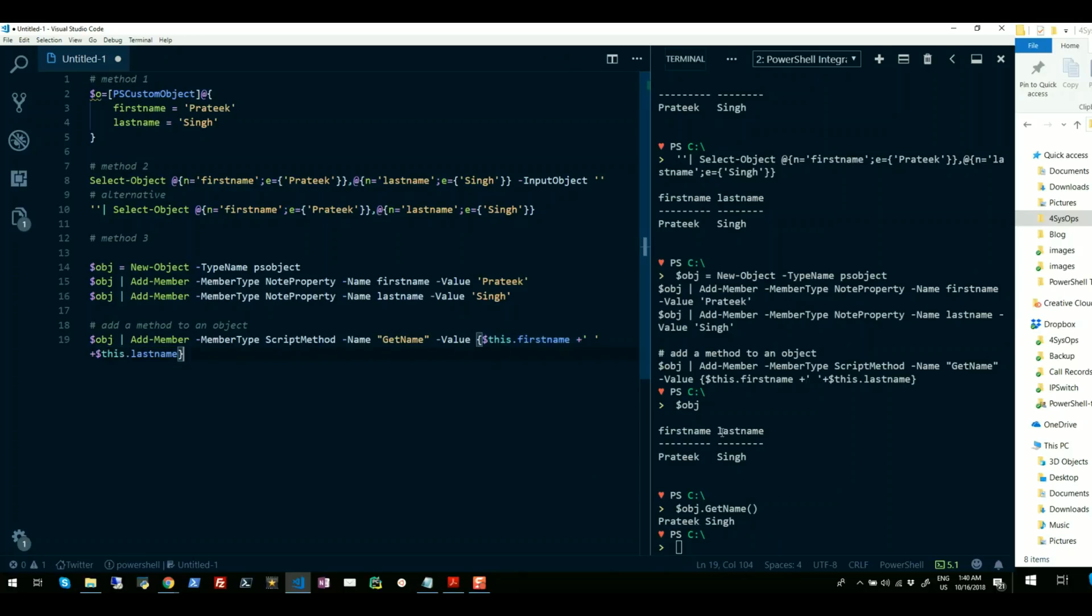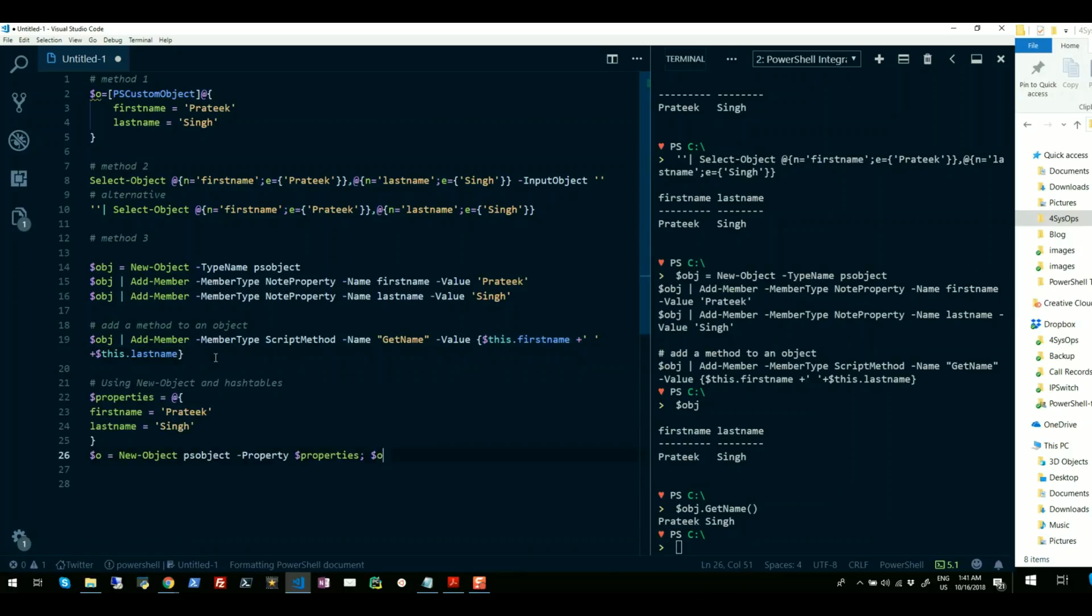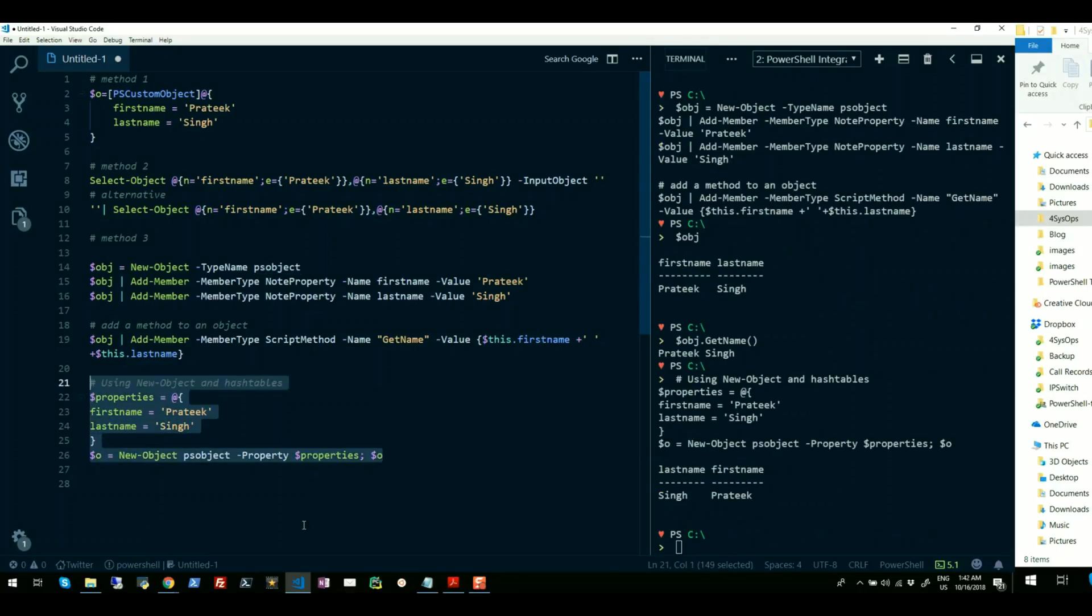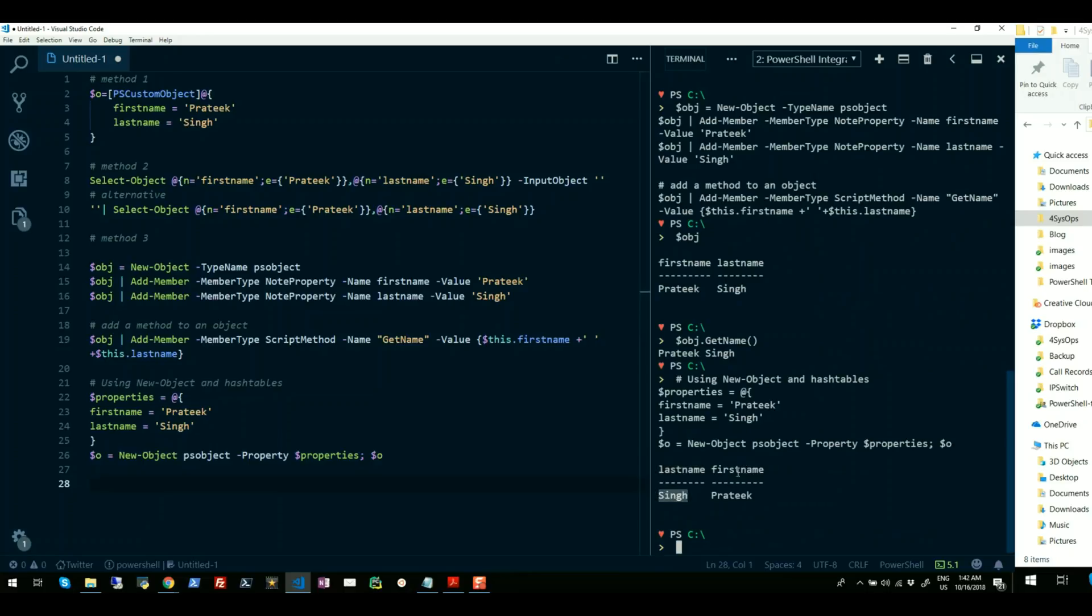Fourth and final approach is using New-Object cmdlet and using hash tables with it. So PowerShell also allows you to create hash tables and assign it as a property to the cmdlet New-Object where you are instantiating PSObject class. So if I run this again, you will see an object would be created with same properties for first name and last name.